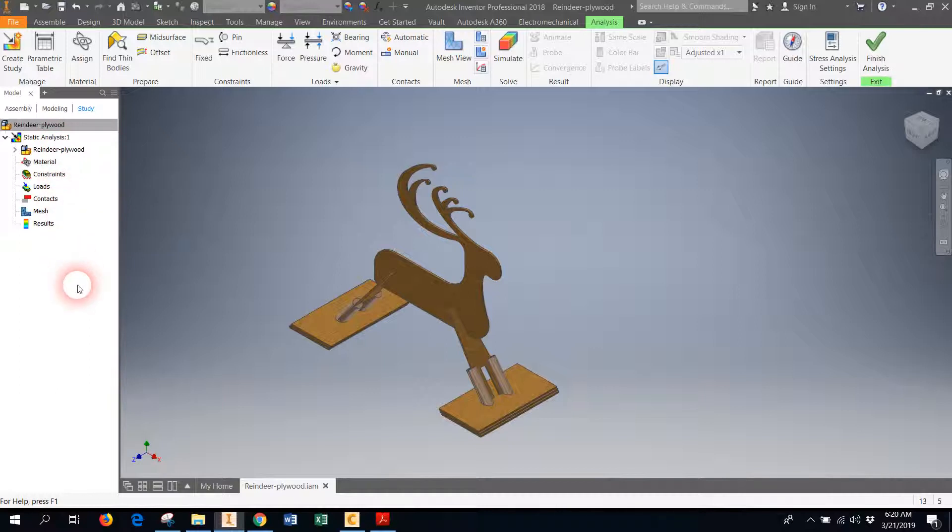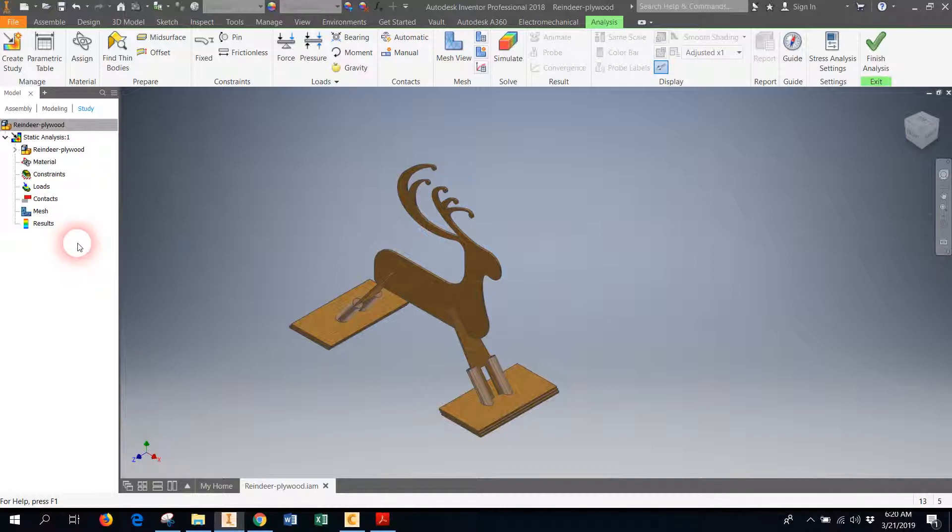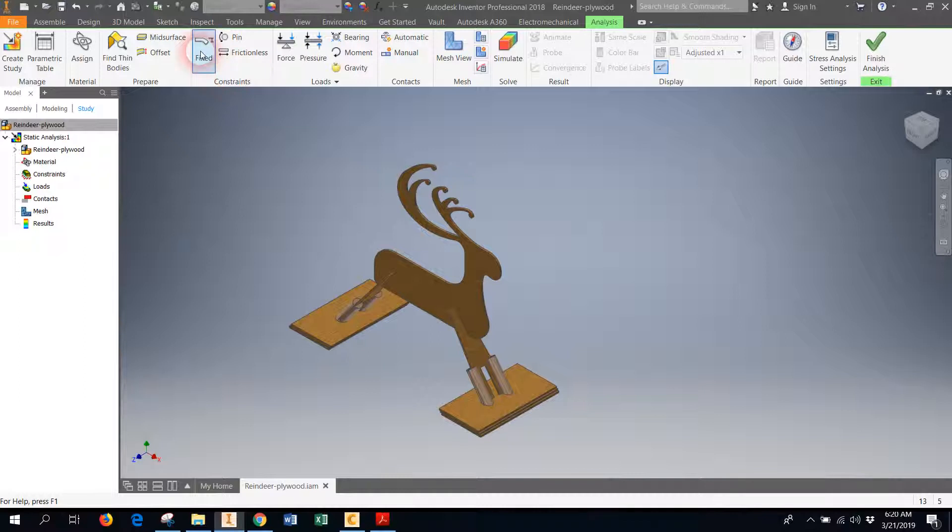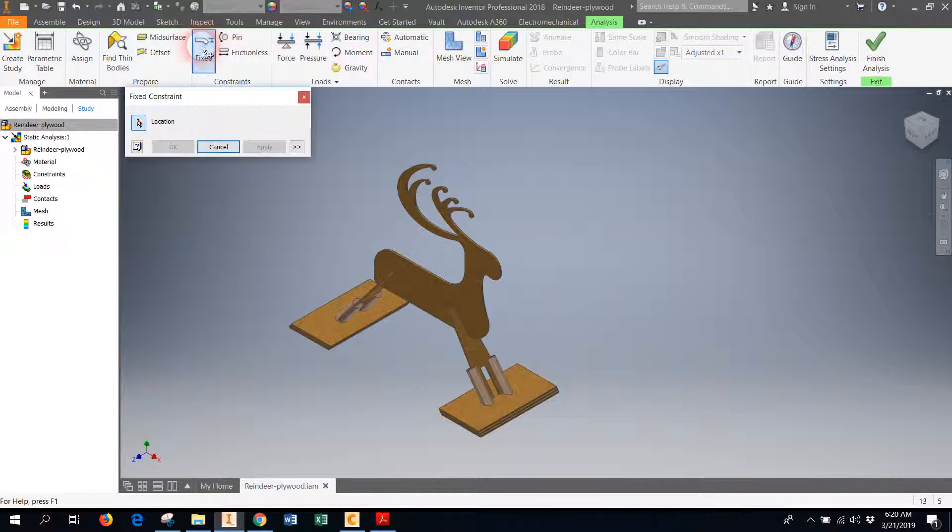So once we hit okay, it brings up the properties over here in the model viewer of what our stress analysis is going to entail. The things that Inventor requires before you can conduct a stress analysis is, first of all, your model needs to be pinned to the ground. If you don't have some part of your model stuck in place, it won't run a simulation.